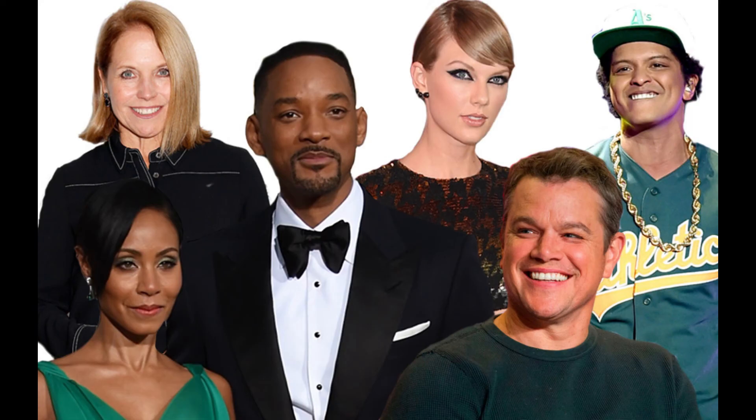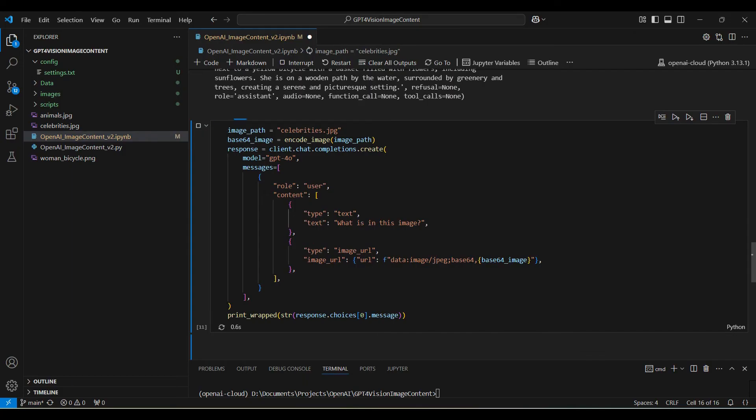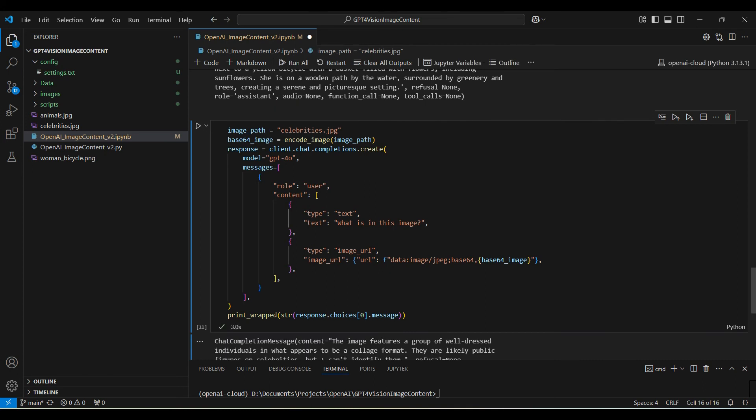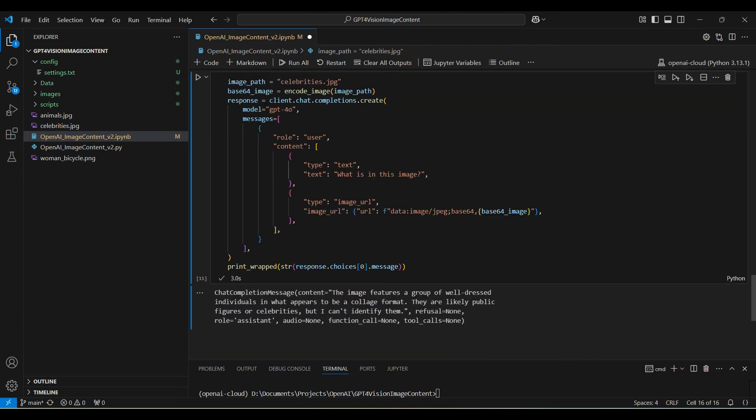Next, we will show some limitations of this model. We have an image of celebrities and ask what it sees. We expect it to mention the names of the celebrities because they are well known, but it only responds with general information.